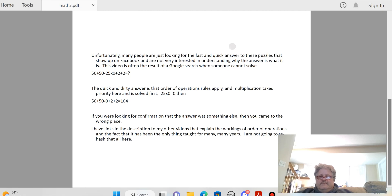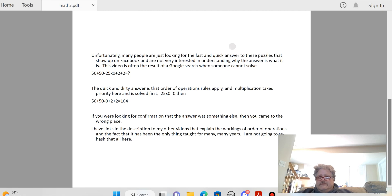Number one: parentheses. Then exponents. Then multiplication or division left to right. Then addition or subtraction left to right. And if you don't have any of those, you just keep going down the list.